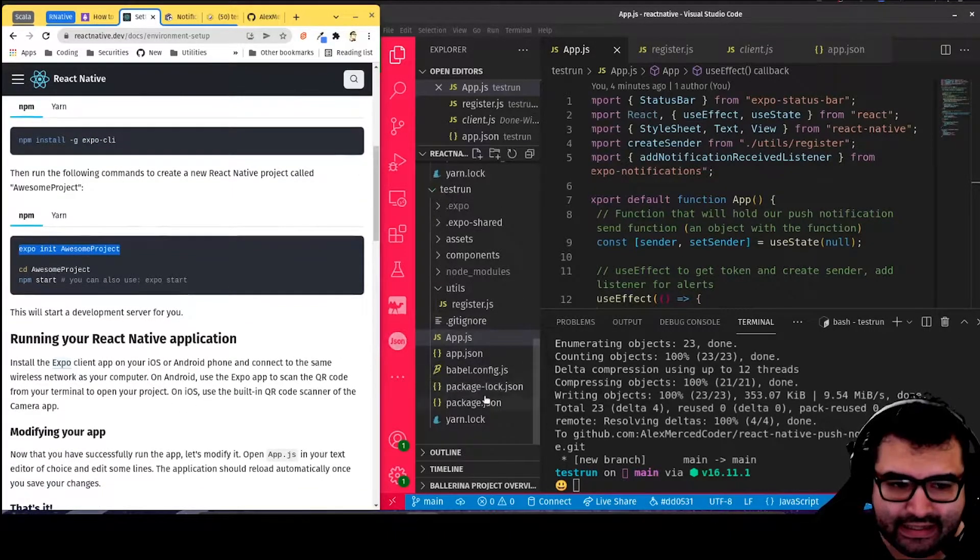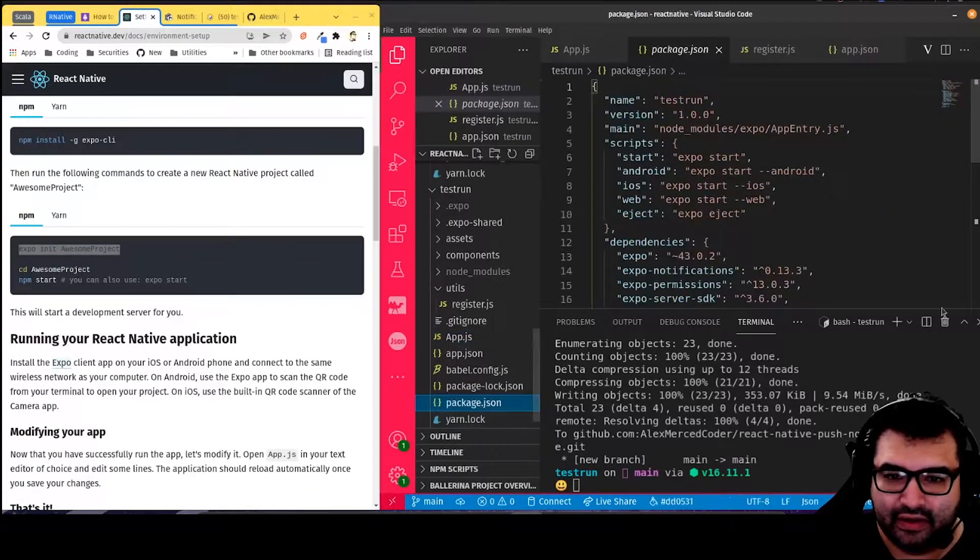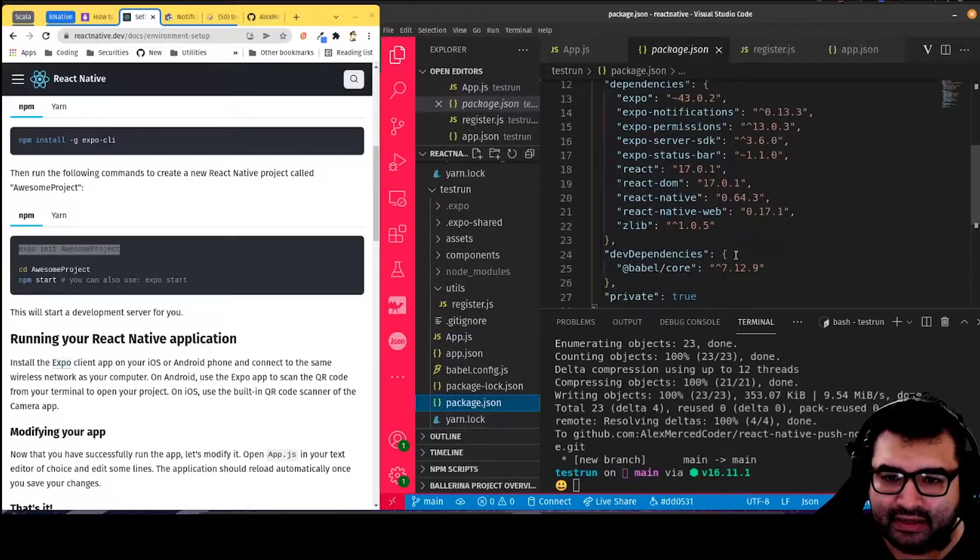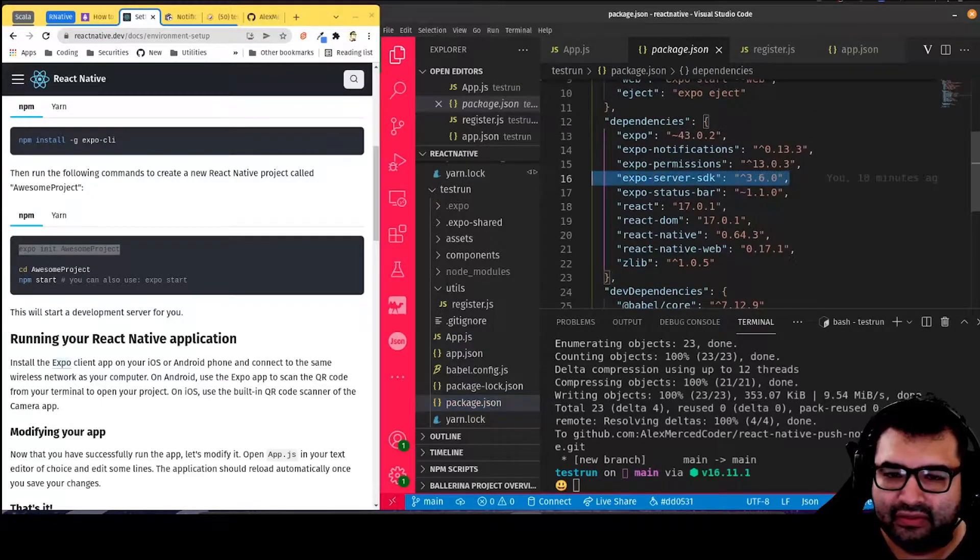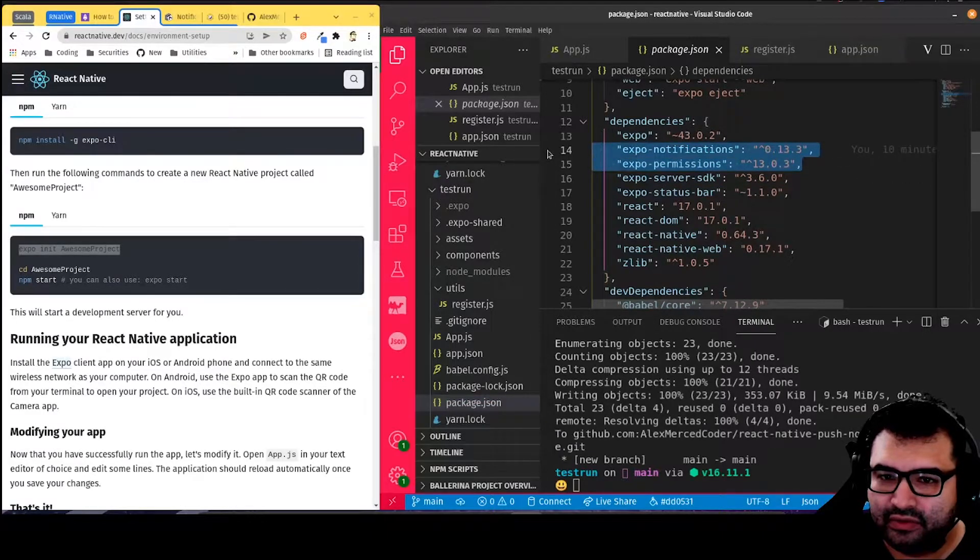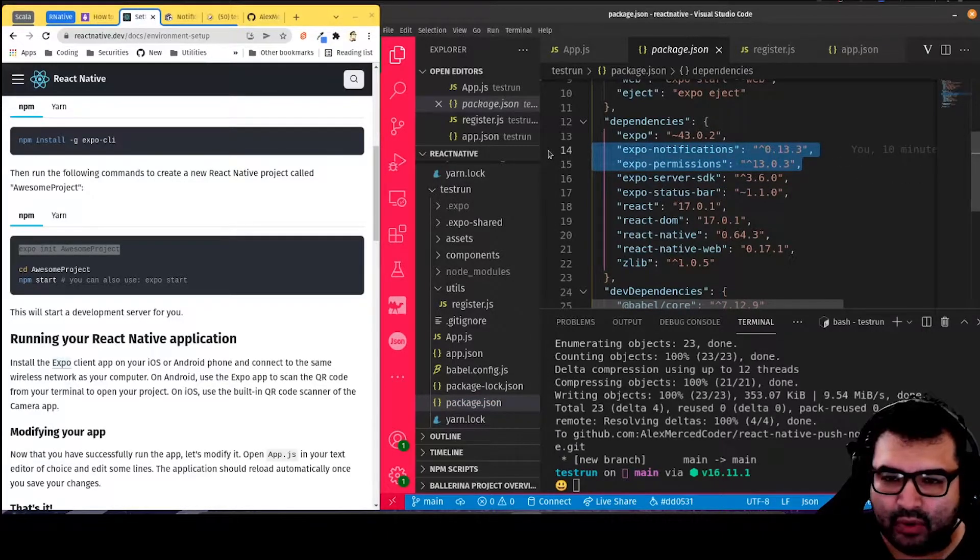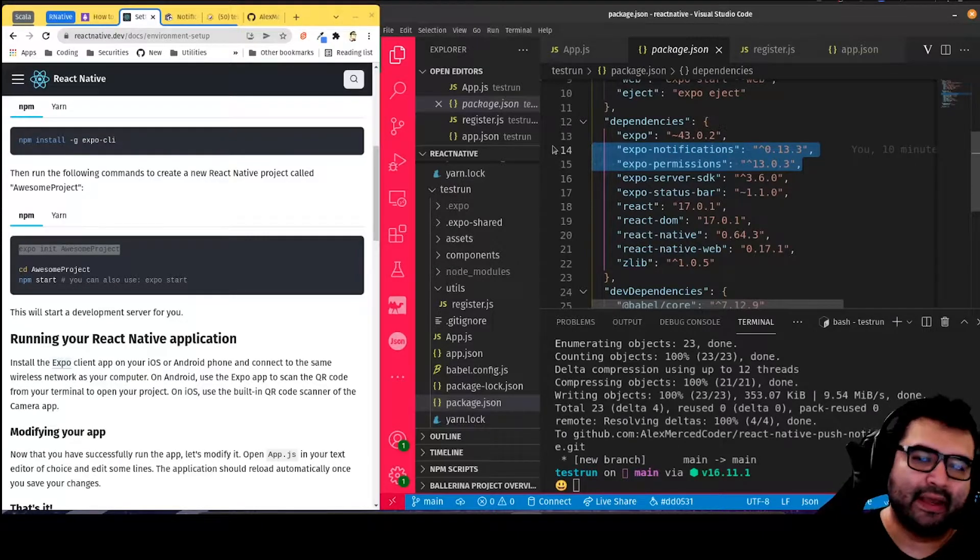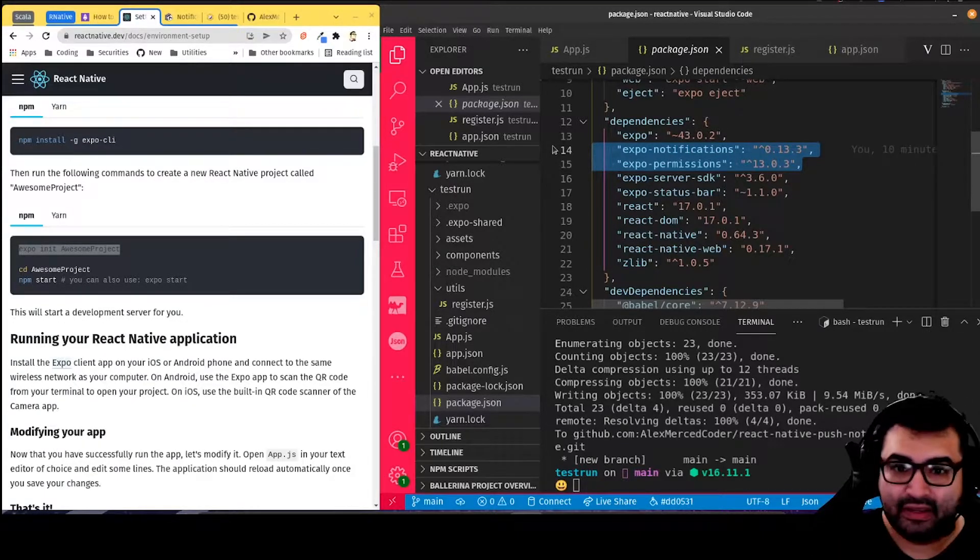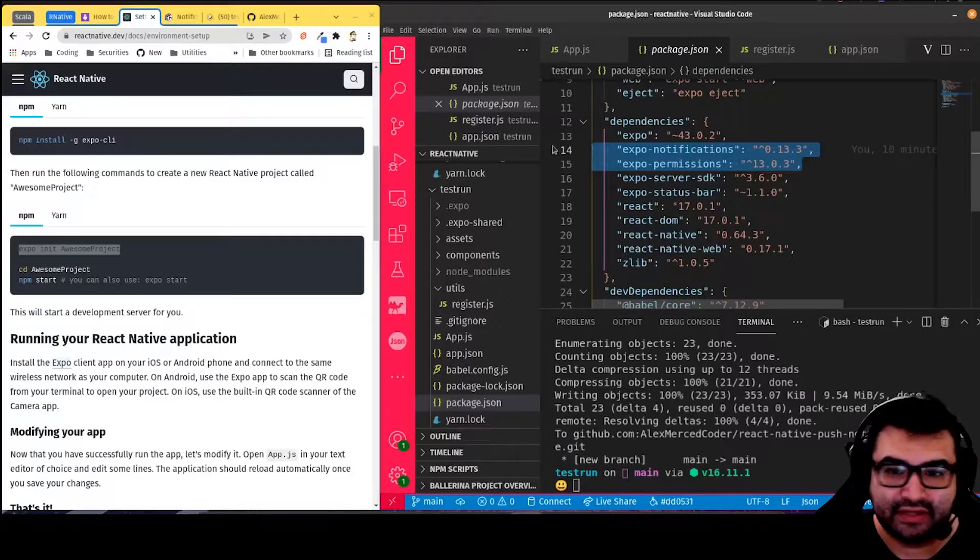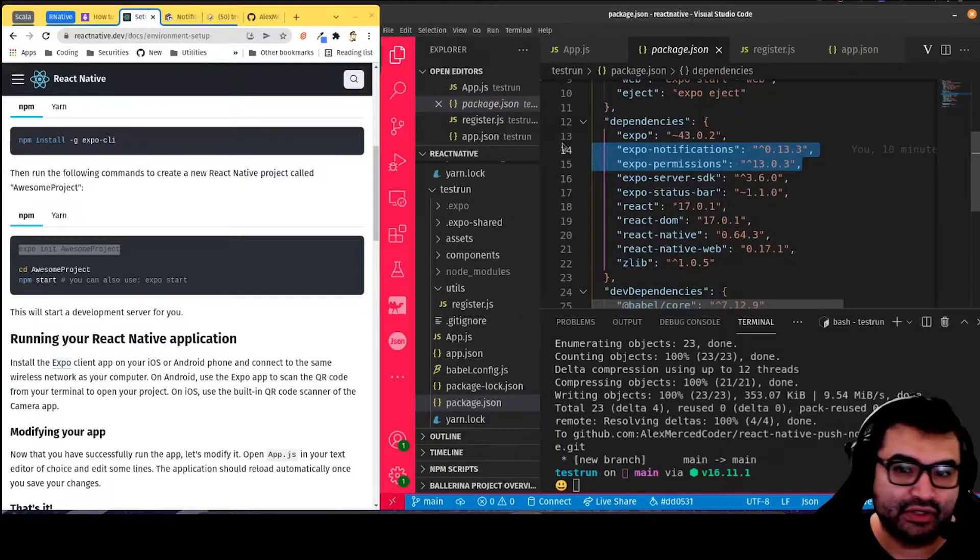Then I did install two libraries. If we go to the package.json, the libraries that weren't here out of the gate were these two right here: expo-notifications and expo-permissions. You would want to do npm install expo-notifications, npm install expo-permissions.